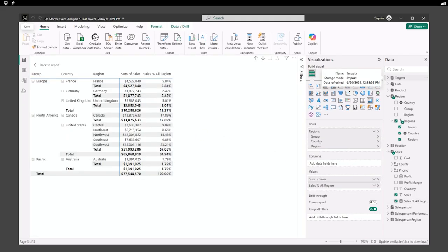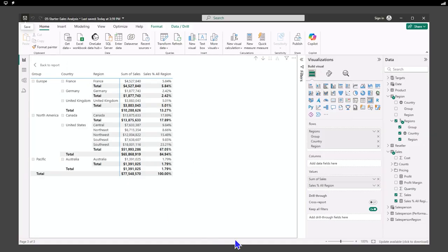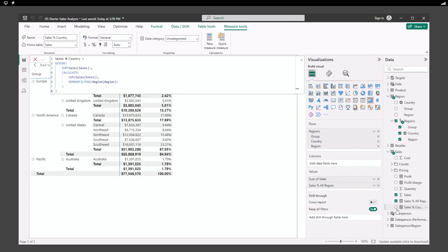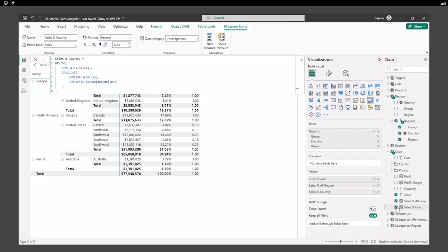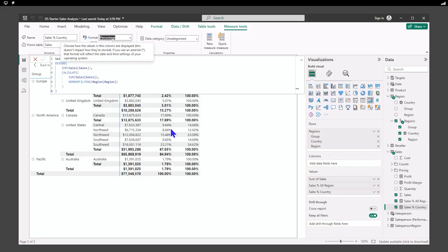Now, if we want to add sales percentage by country, that's a new measure. We have the sum of sales and then we're doing CALCULATE of the sum with REMOVEFILTERS by region. We'll update this to 'sales percentage of country.' We need to format this as well.